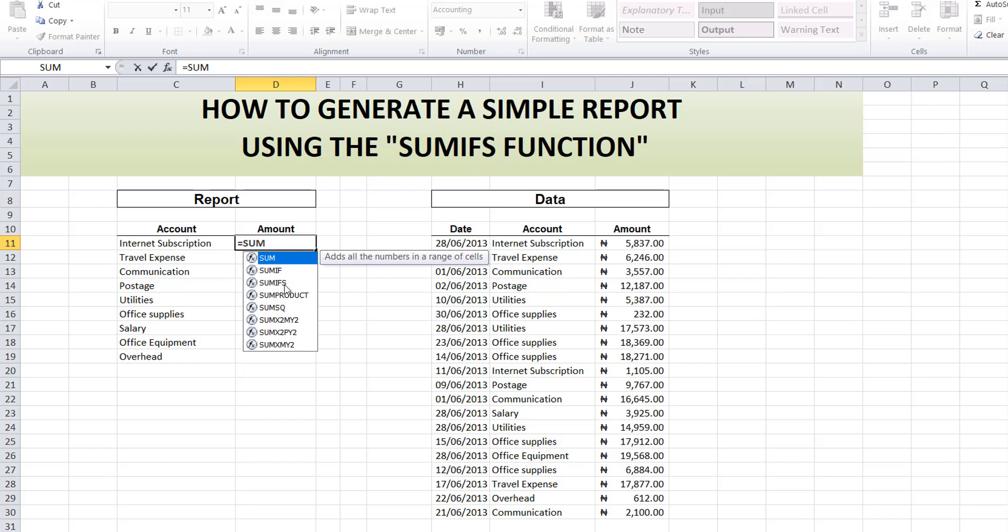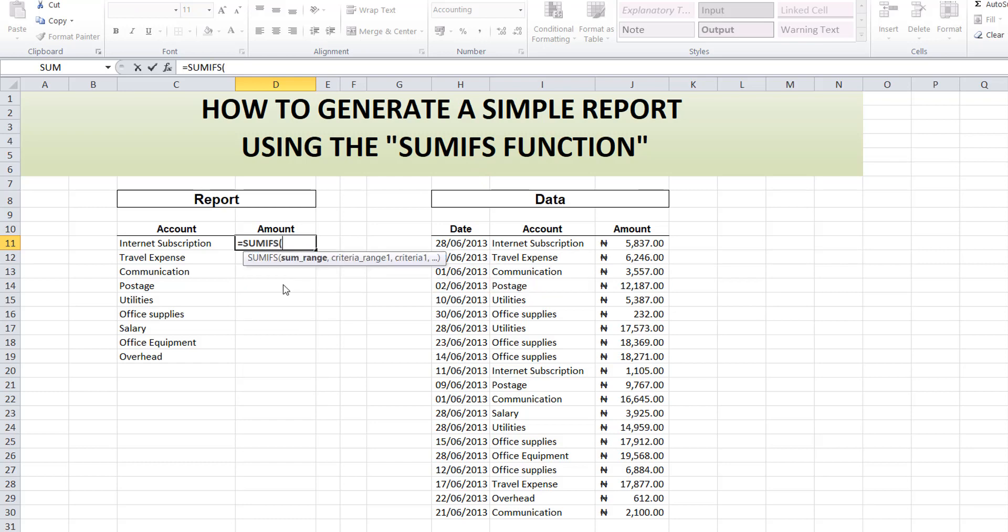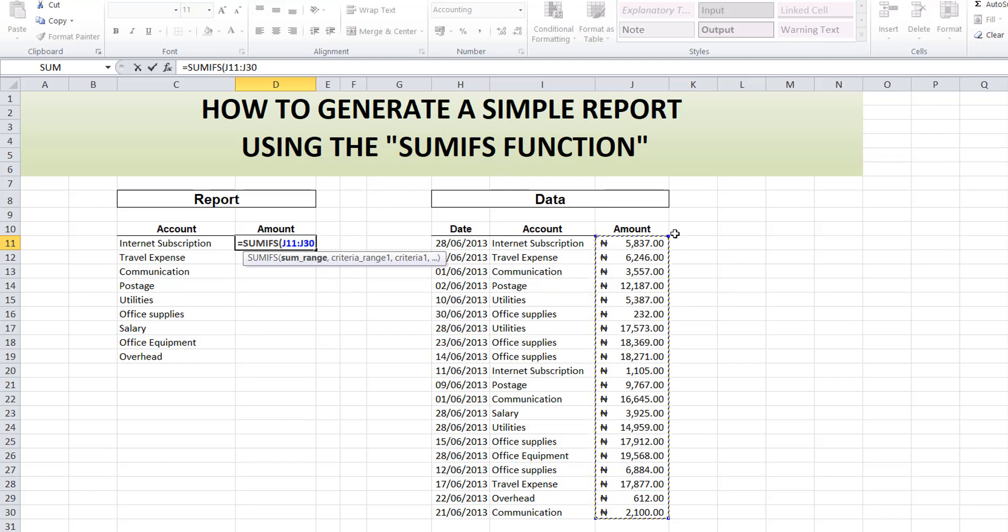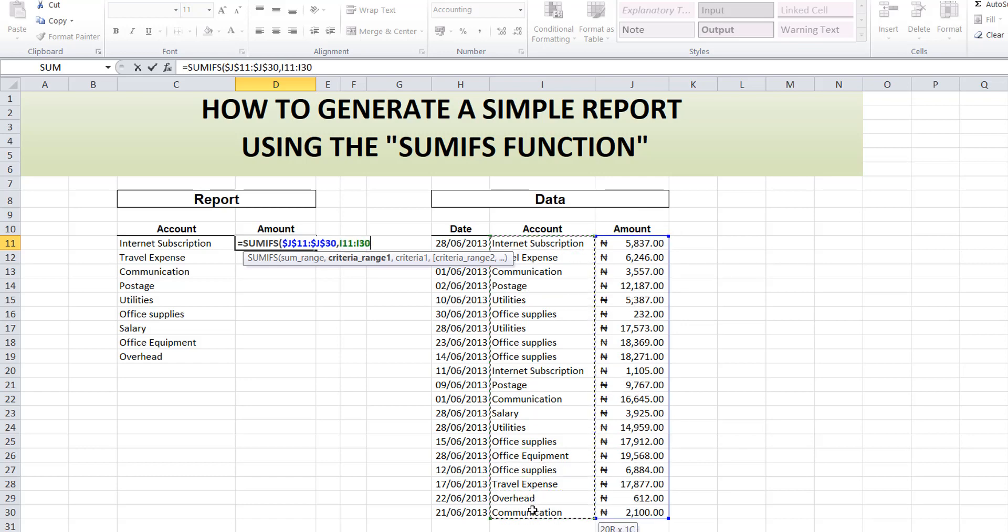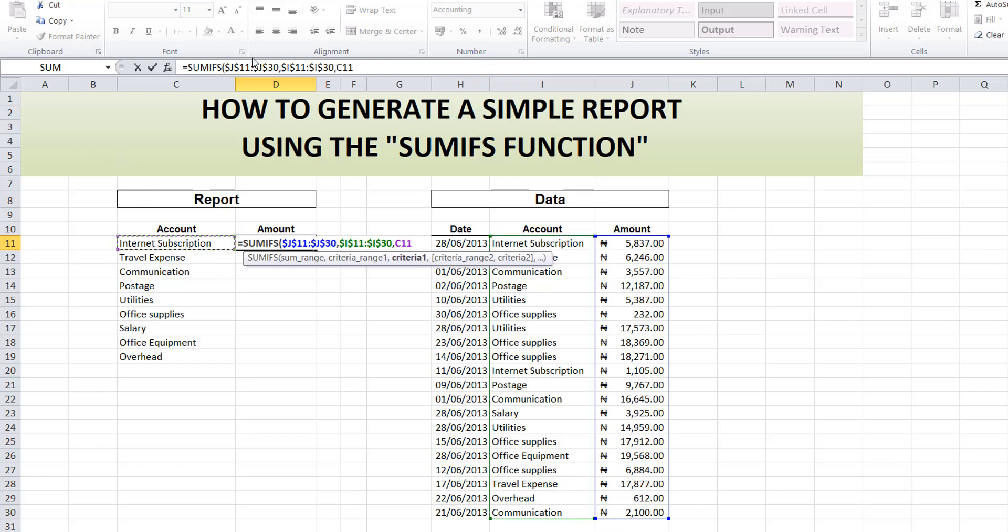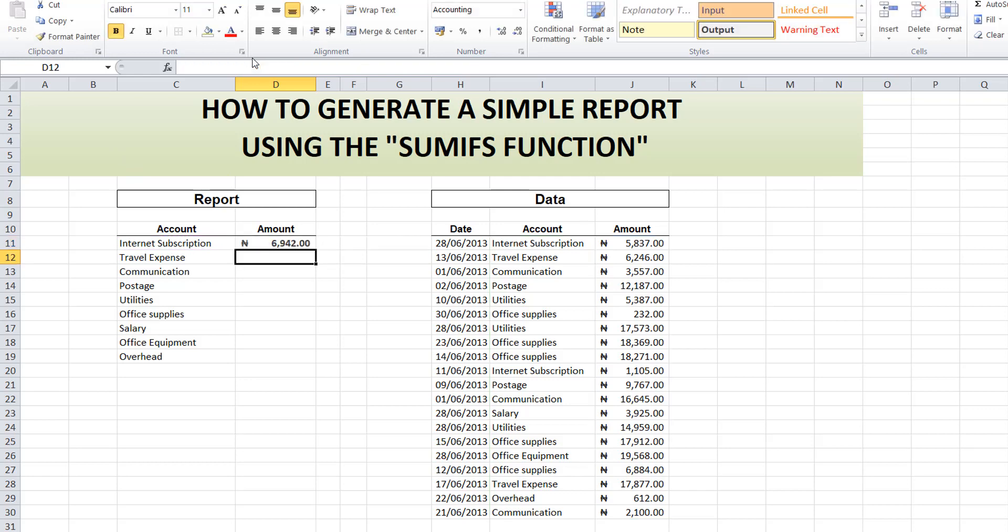I've typed in my equals sign, then I'm using the SUMIFS. I'll just select this. This is my sum range. I'll make it absolute. Then my criteria range is this. I'll also make it absolute. Then I have my criteria, which is this. Then I close the bracket and enter.